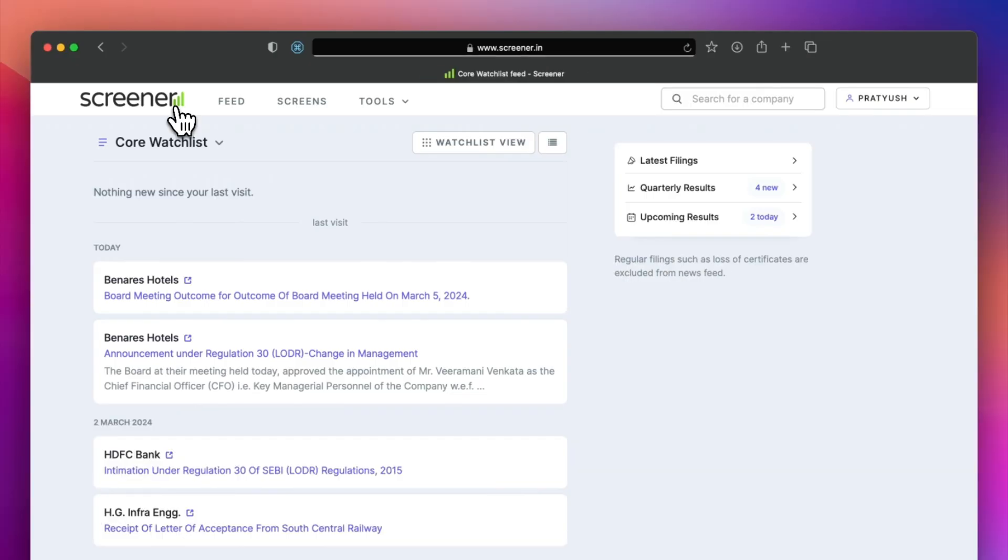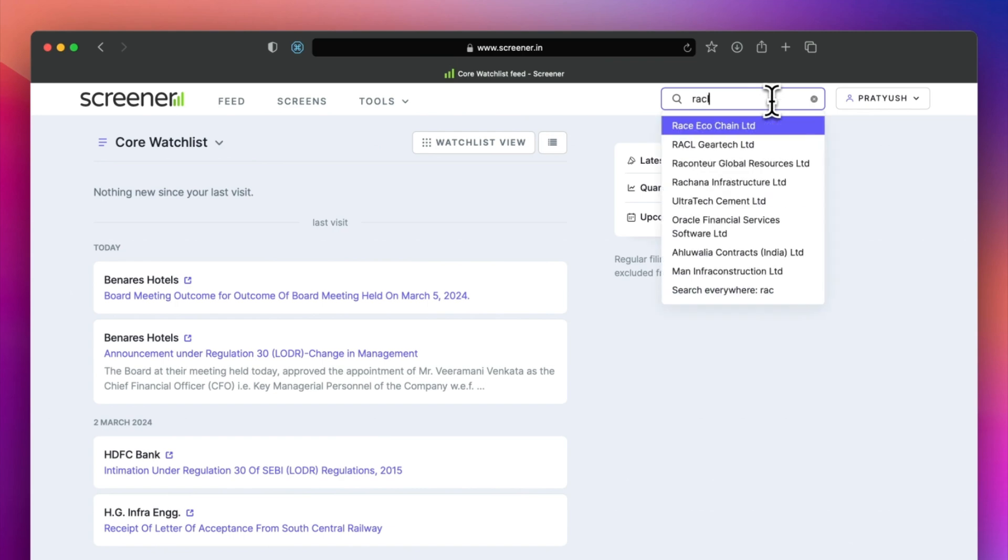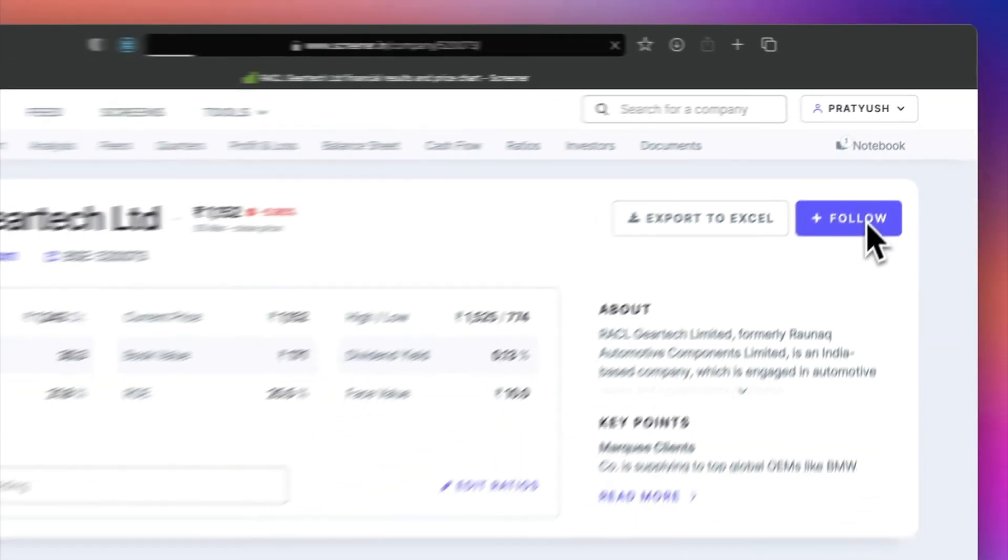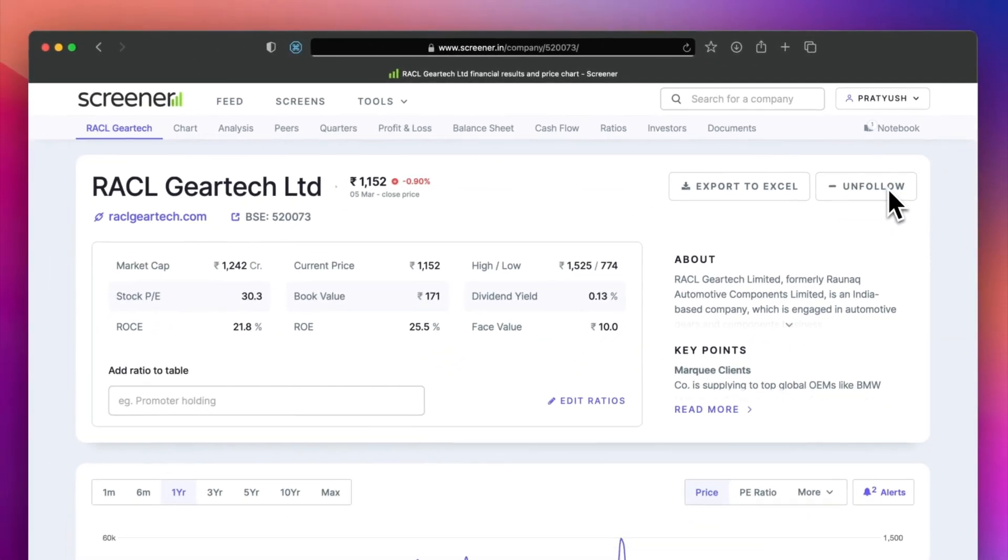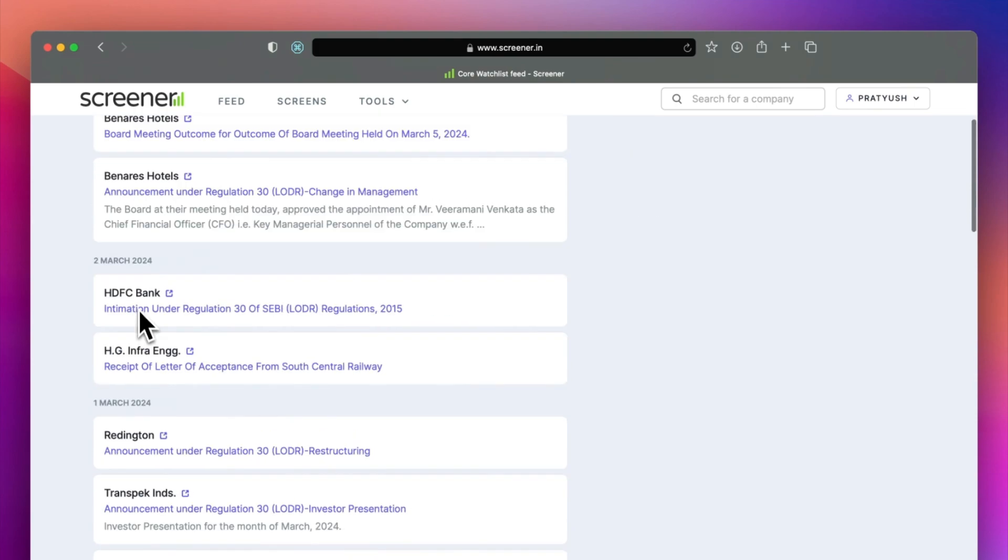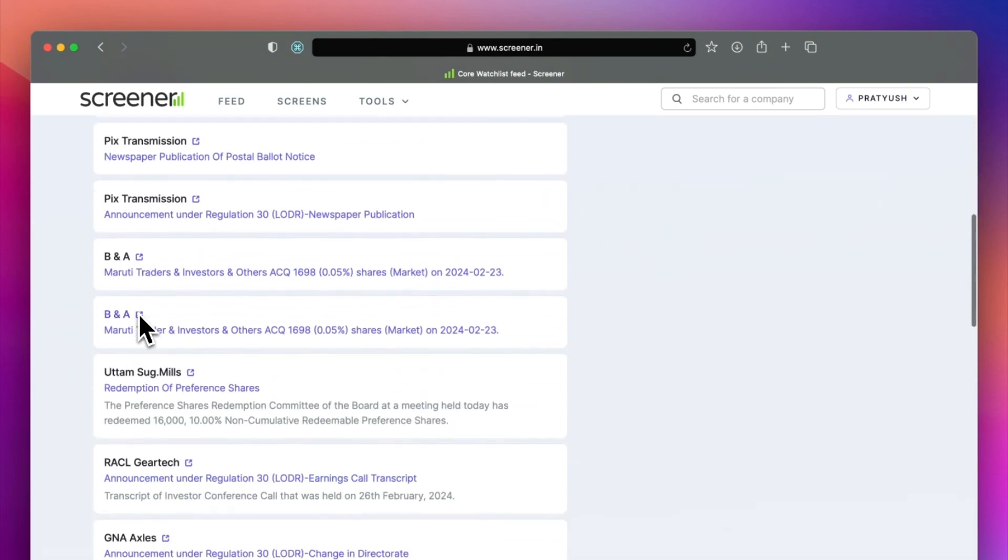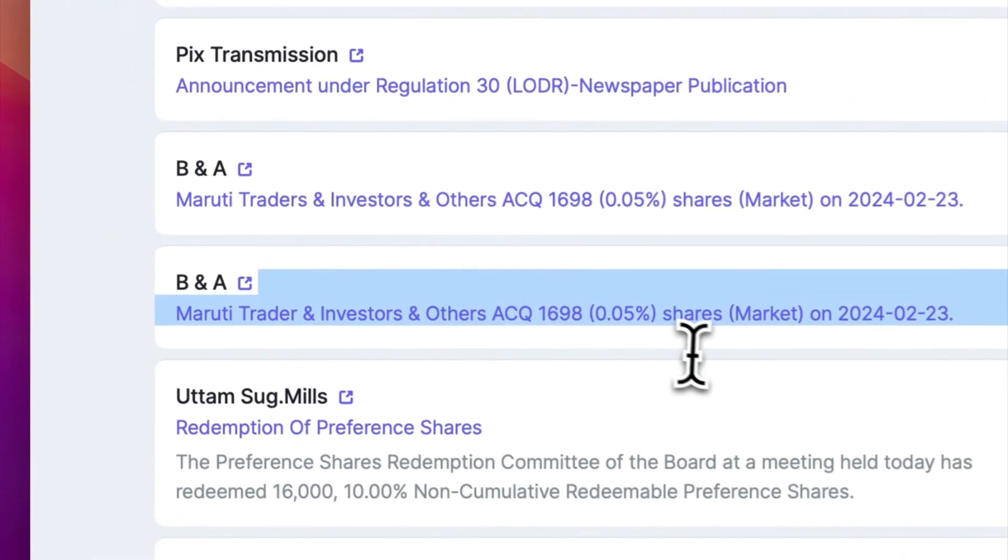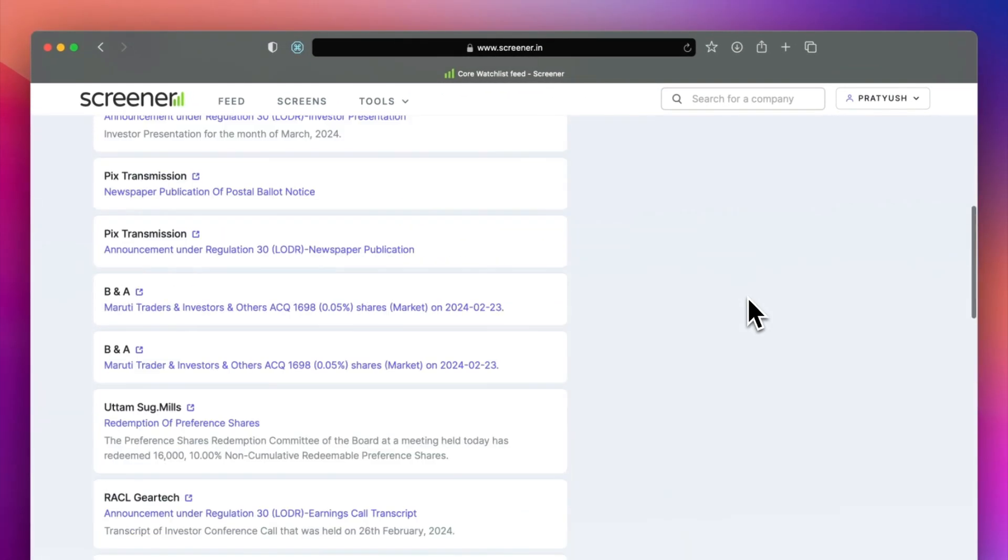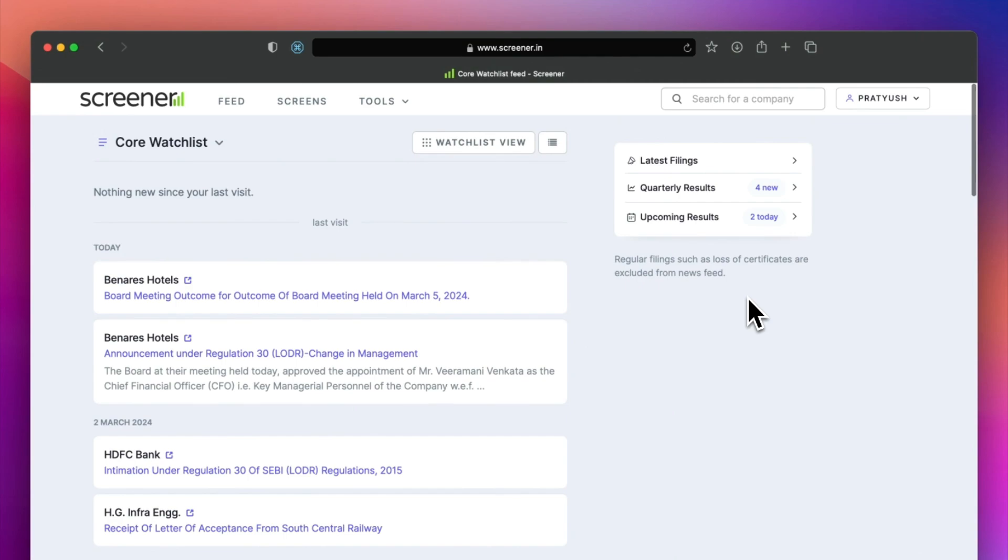The third tool is the newsfeed and watchlist. You can follow companies to add them to your watchlist. The newsfeed will compile all the announcements, results, insider trades, credit ratings and reports for these companies at a single place.